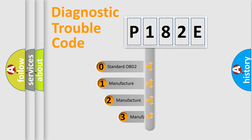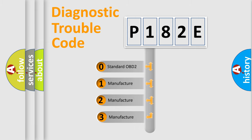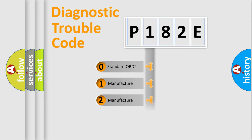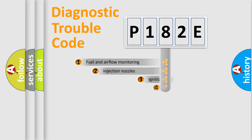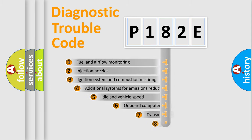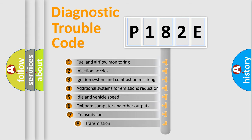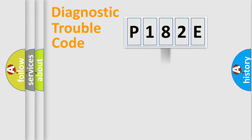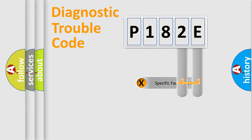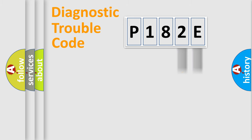If the second character is expressed as zero, it is a standardized error. In the case of numbers 1, 2, or 3, it is a manufacturer-specific error. The third character specifies a subset of errors. The distribution shown is valid only for the standardized DTC code. Only the last two characters define the specific fault of the group.